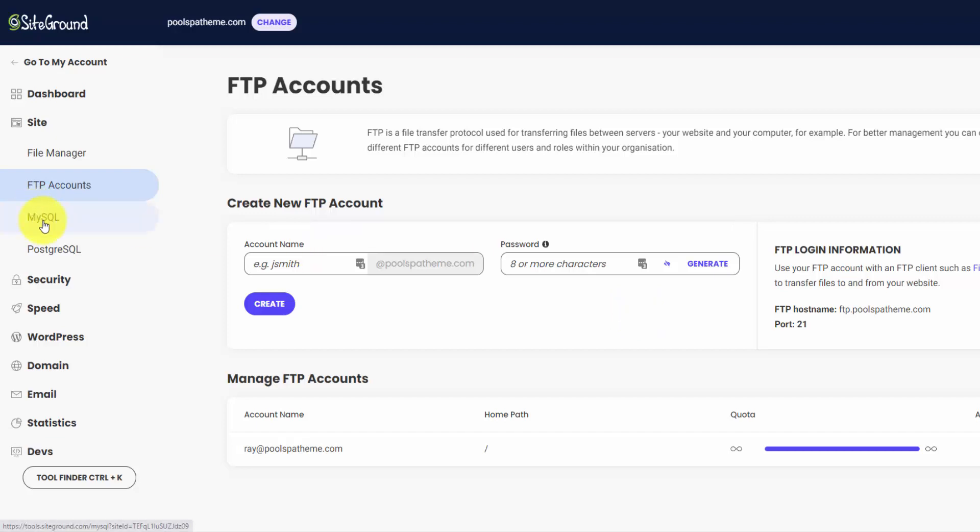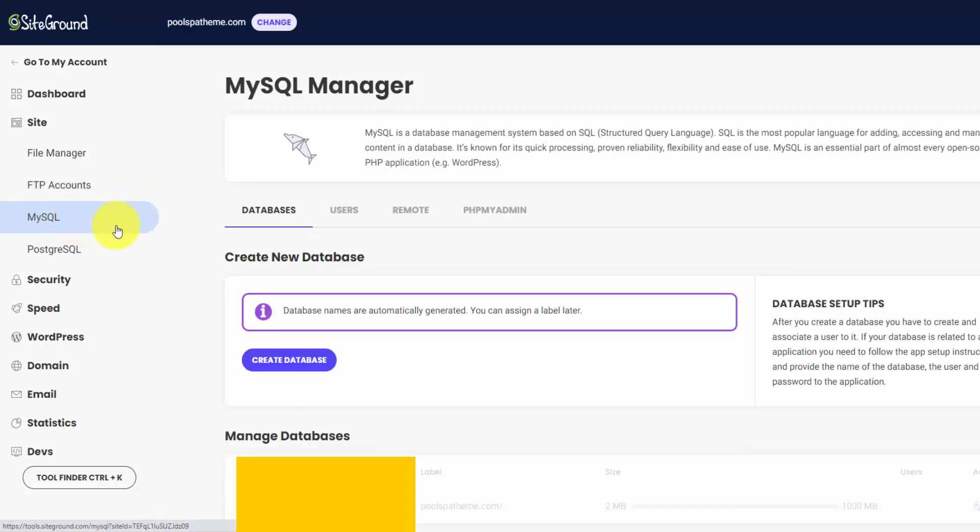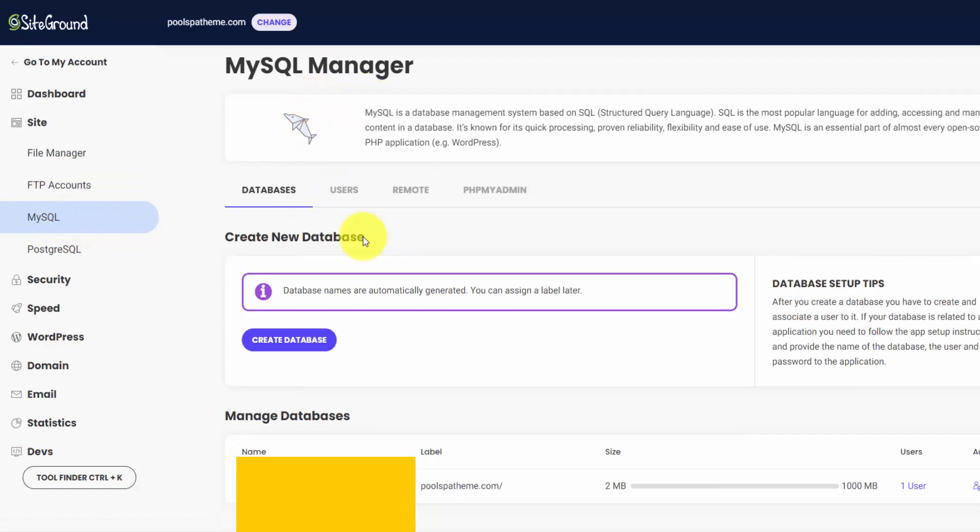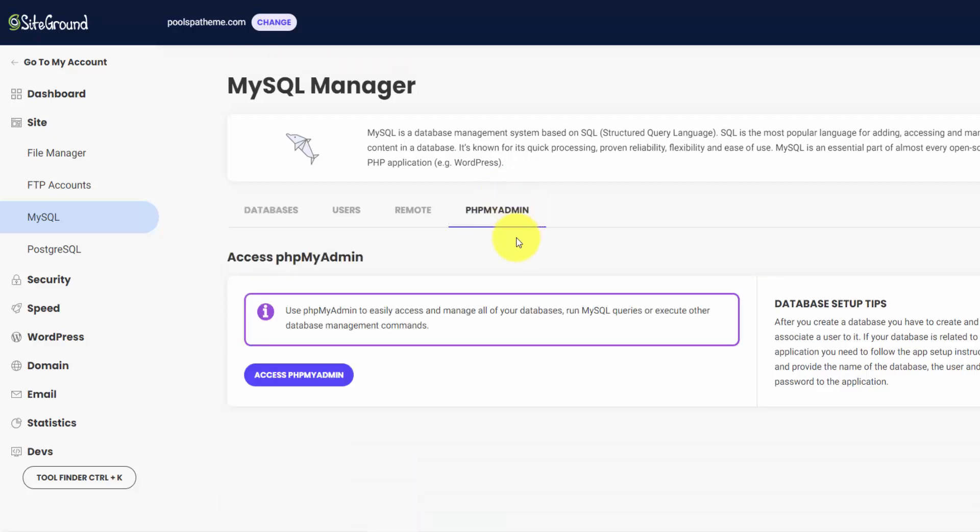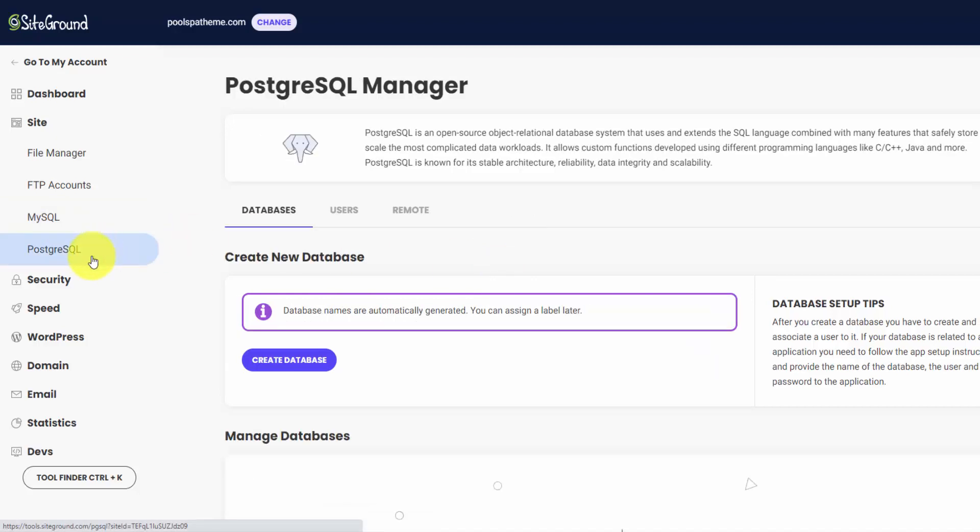And then WordPress is built with MySQL. This is for your database. You don't have to worry about this. When you do the one-click installation, SiteGround takes care of all this for you. You can click over to the PHP MyAdmin tab. And this is where you open up a browser window that shows you into your database. And I have a whole tutorial going into that as well, which I'll link up here in the top right. And then this is another form of database, PostgreSQL. I don't know how to pronounce that. I've never used it before.